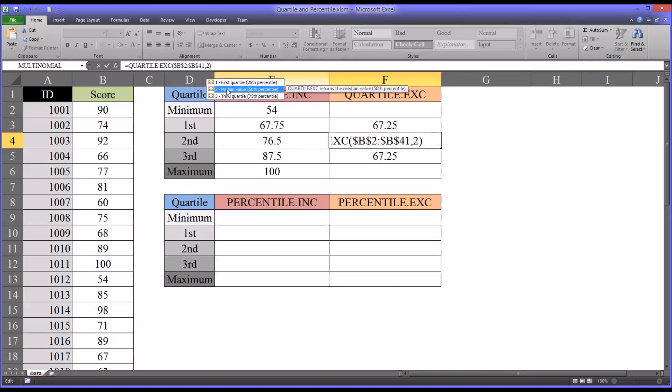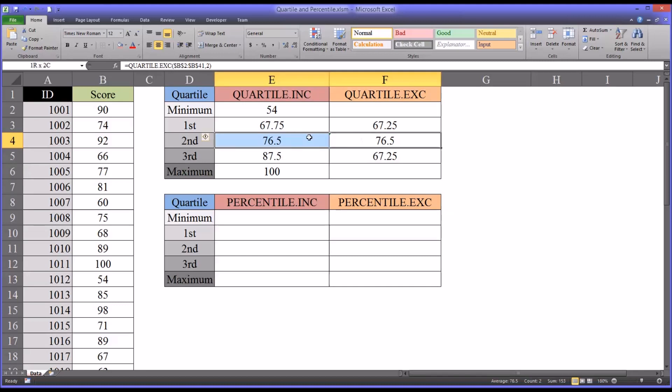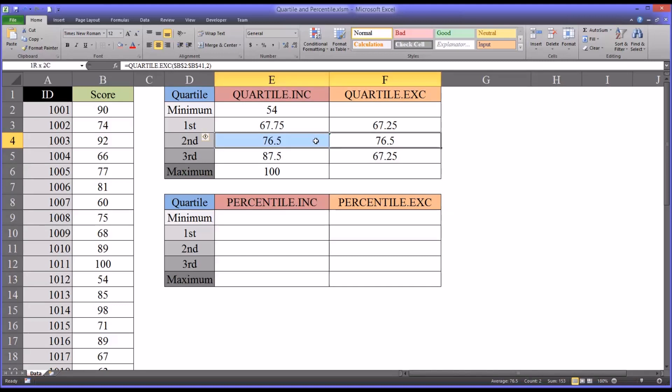The median value is going to be 2. Notice that is the same score. So I generate the same result for the median.